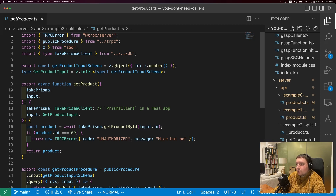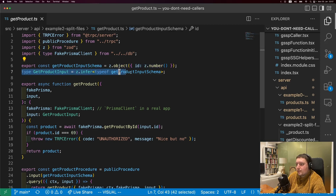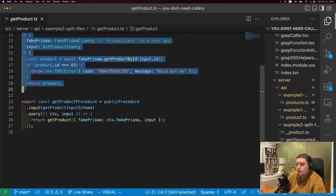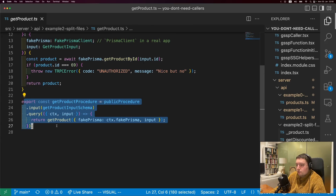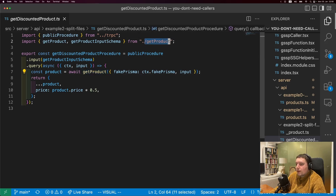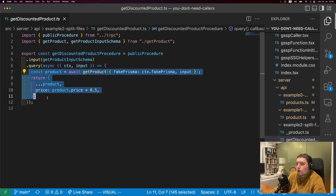In that single file, you're defining a schema, getting the type of the input from the schema, then you have the logic extracted into a function, and finally you have the procedure. You can imagine how this file might be quite a bit bigger for more complex business logic. In another file for a different procedure, you can import the get product function from the get product file. In this case, we're leaving the logic inside the procedure because we're not using it anywhere else, so there's no reason to break it out.